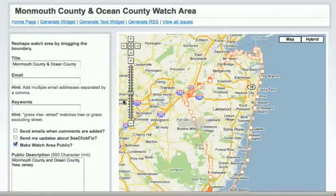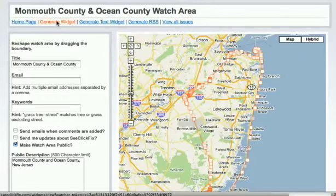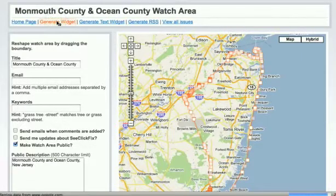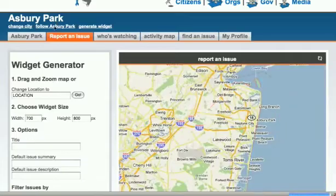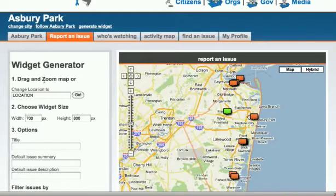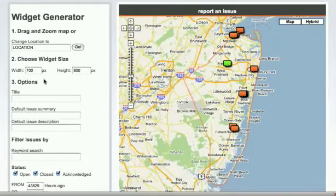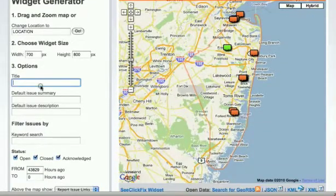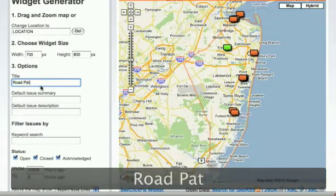Here is the home page of the watch area from Monmouth and Ocean Counties, New Jersey. To make a map widget, click Generate Widget. You'll see that the widget generator appears on your left with the map of your watch area on the right.